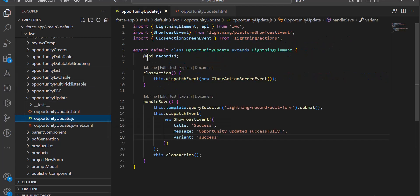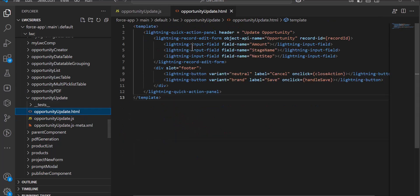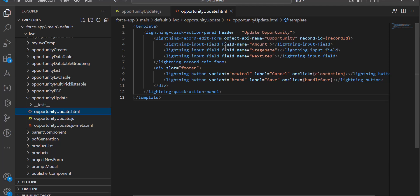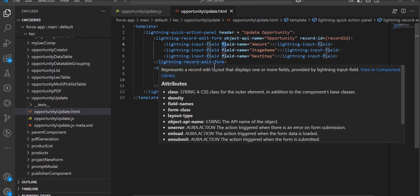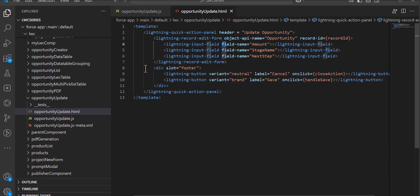In the lightning-input-field we have taken the fields that we want to update. Here we have entered the field names: Amount, StageName, and NextStep.